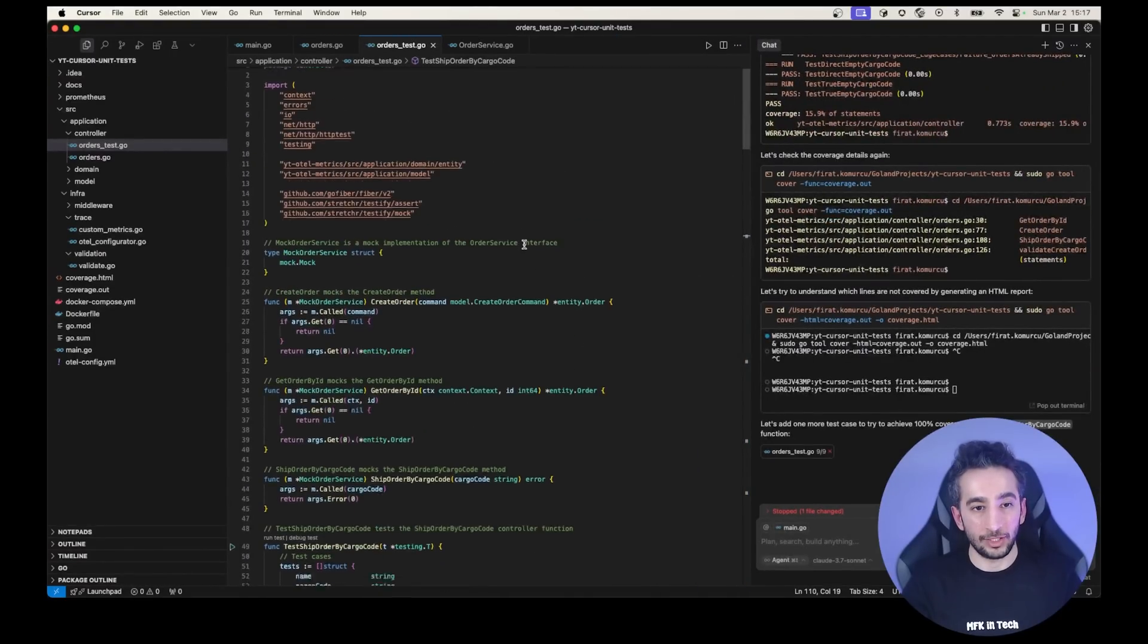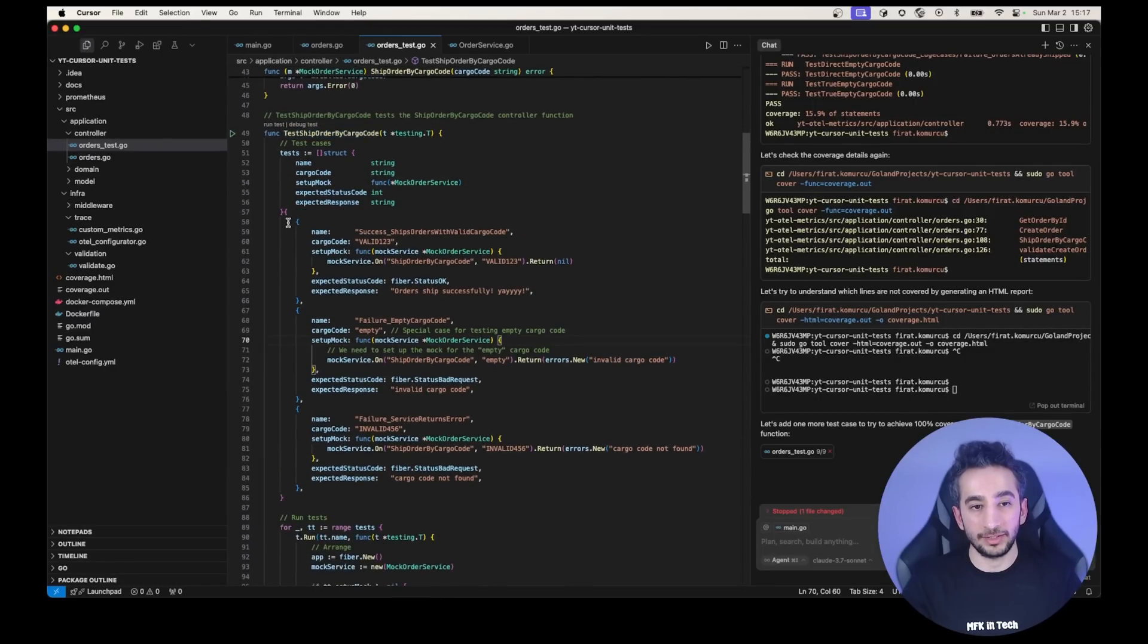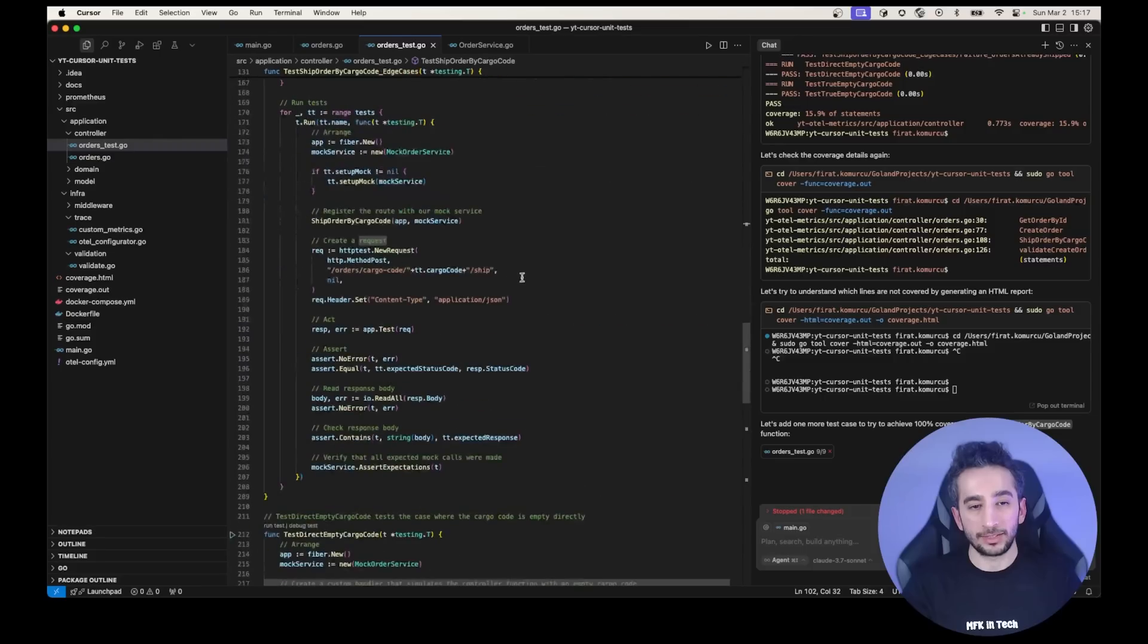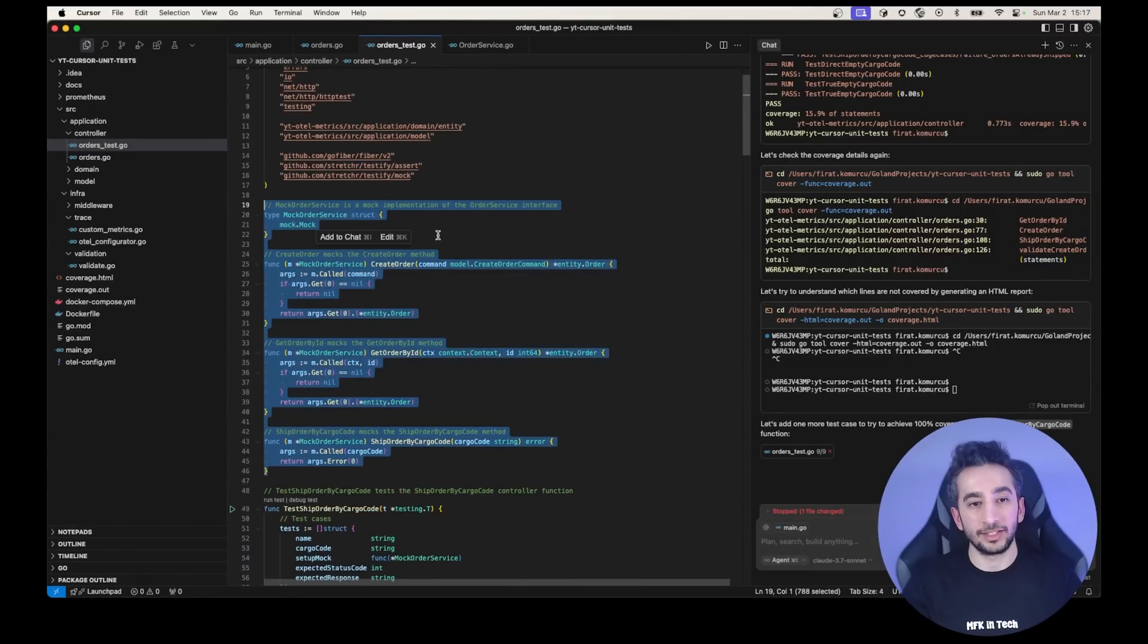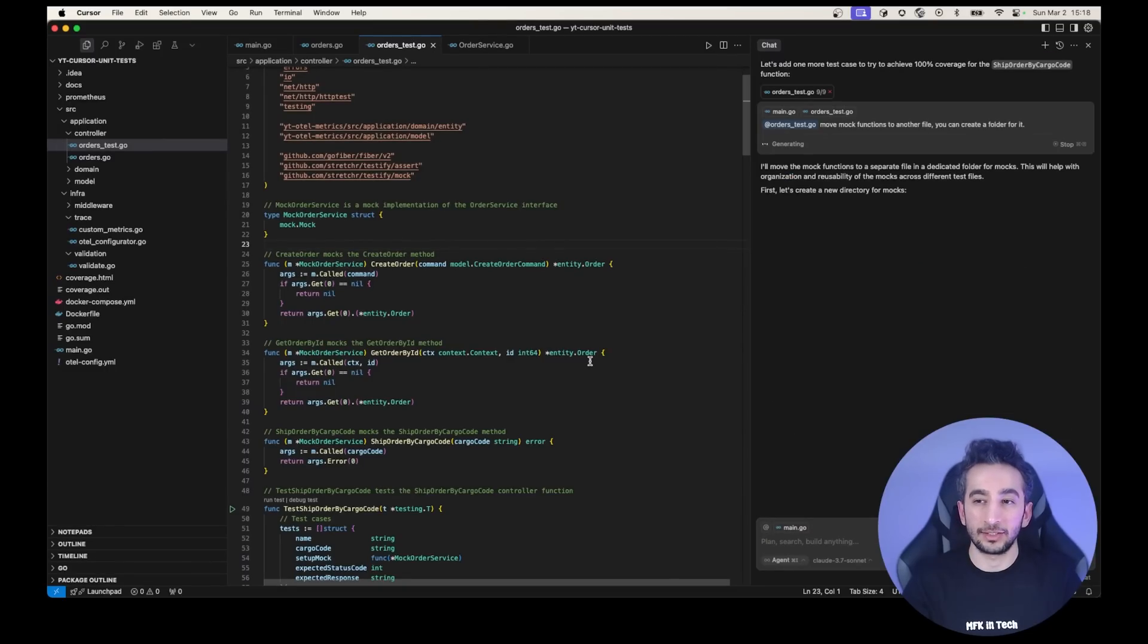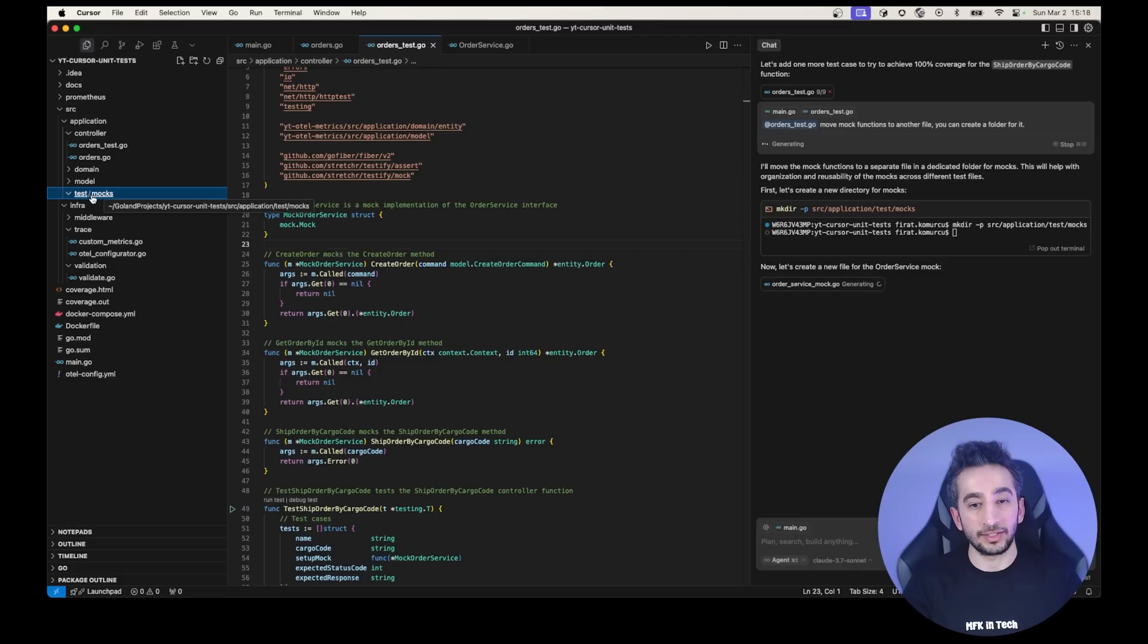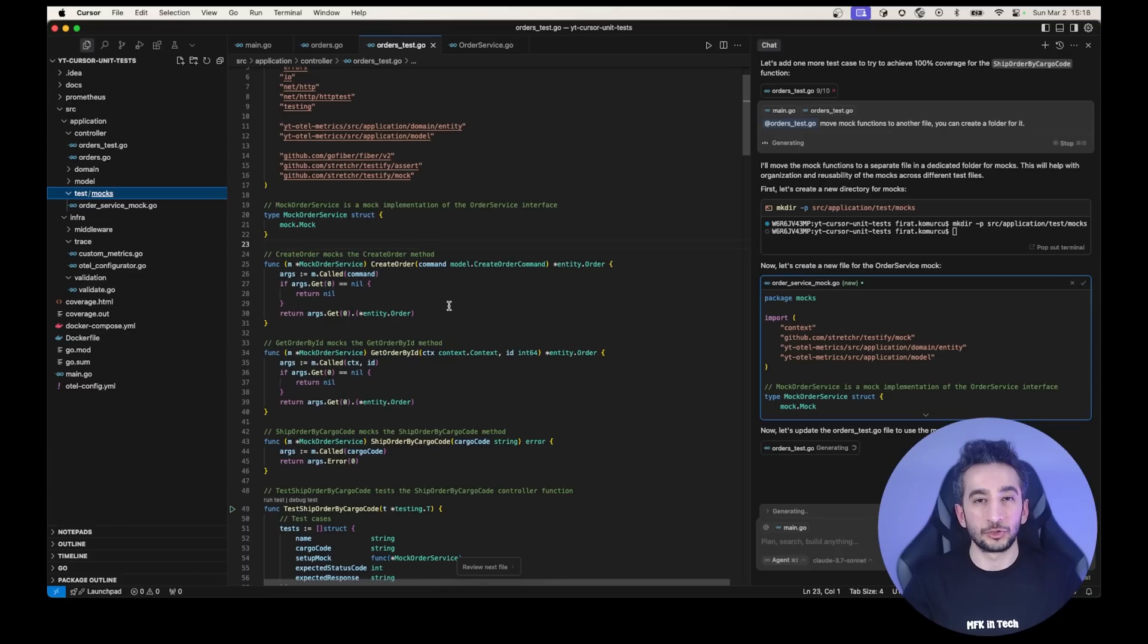So right now we have the mocking files and we have our test ship by cargo code cases. Like we have different cases, like for this name, for this cargo code and giving the setup and in here it is running the tests. But like I said, I don't like to keep the mock files in the same file. So I will just say for the orders test file, move mock functions to another file. You can create a folder for it. I'm not specifying the folder name. So it not to create itself. Okay. It is creating a one under the tests mocks file and moving them.